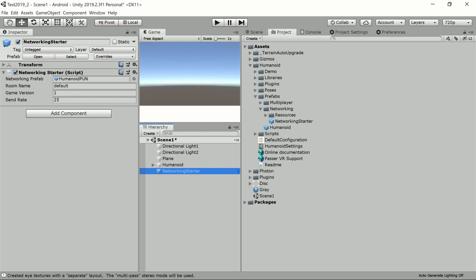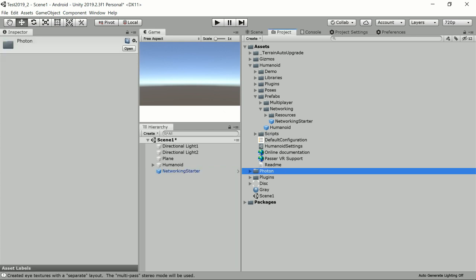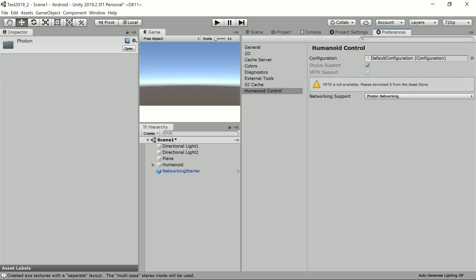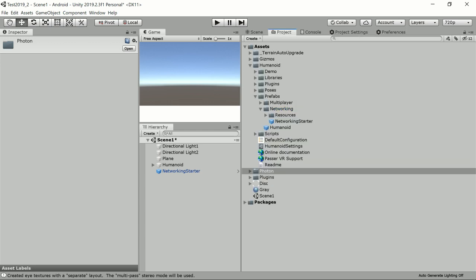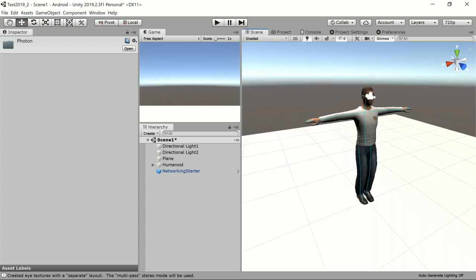I already imported Photon into my project from the Asset Store. So this is Photon Pun 3. And in the Preferences I enabled the Networking Support and set it to Photon Networking. So now everything is set up for networking. I have a multiplayer setup now which uses Humanoid for every player.